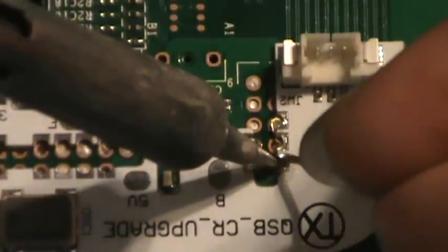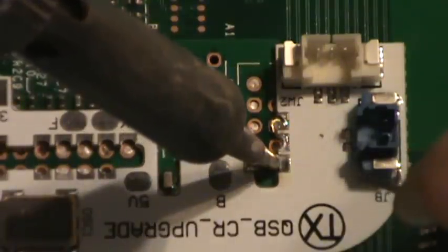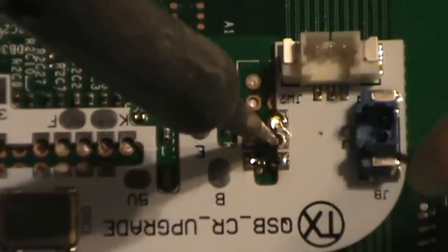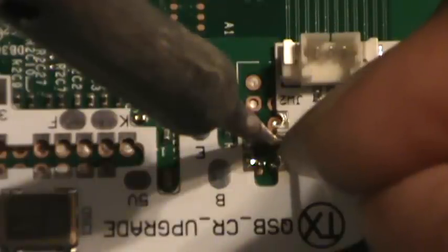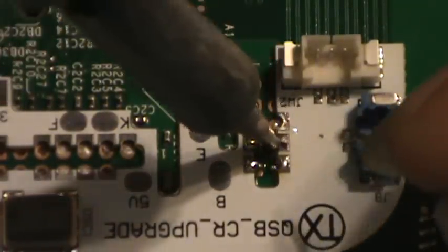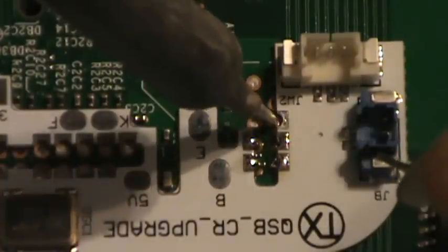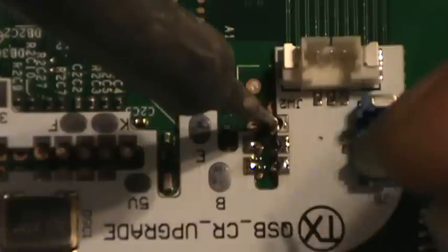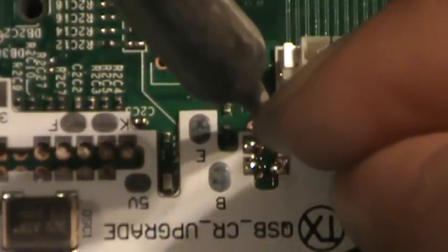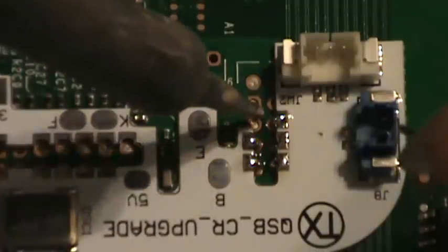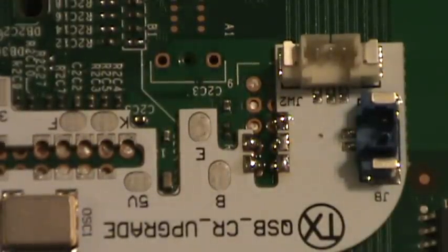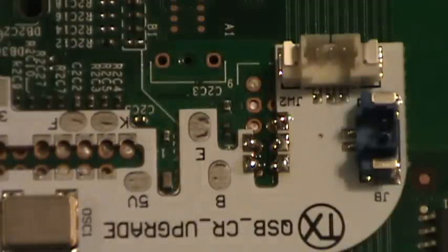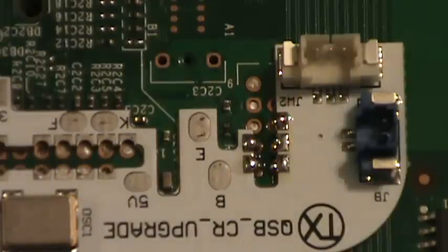There we go, just getting the solder to flow down into the holes. Come around and do the three on the other side here. Again heating the QSB and the motherboard equally. This spot here is probably going to be the pain in the butt spot if it's anything like the trinity. It wasn't too bad. Oh I dropped my tweezers.